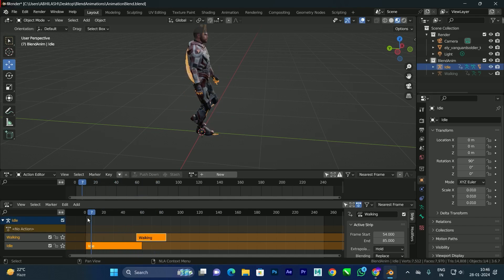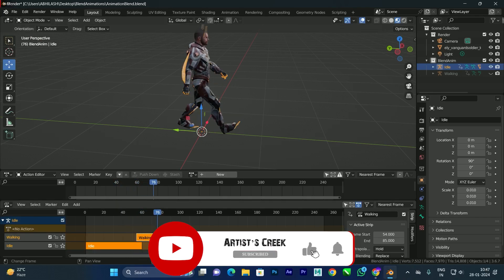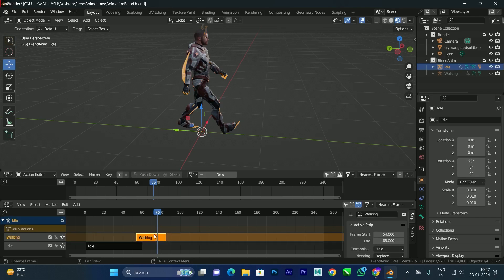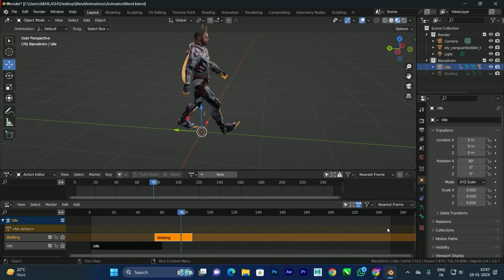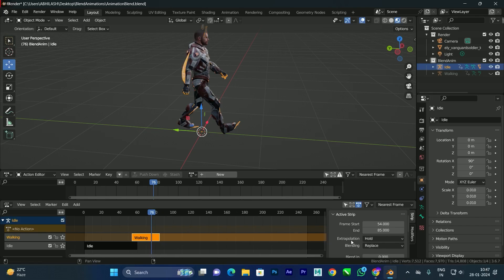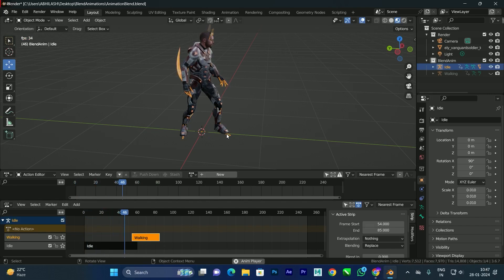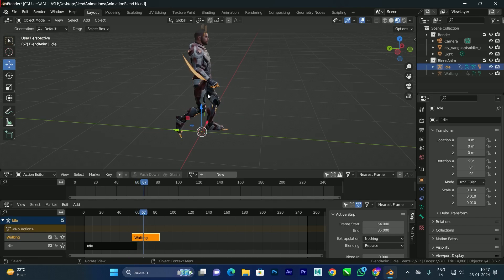When you click Play now, only the walking animation is playing, not the idle. To fix this, select the walking strip. On the right side — if you can't see the options press N to toggle the panel. You'll see an option called Extrapolation. By default it's set to 'Hold', which means the walking animation holds over the entire timeline. Change it to 'Nothing'.